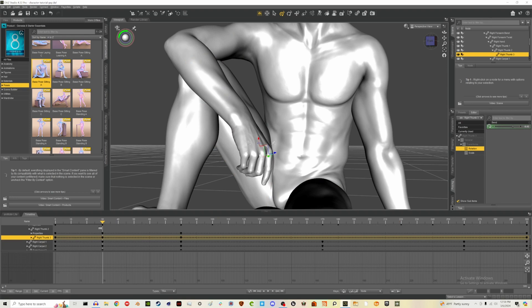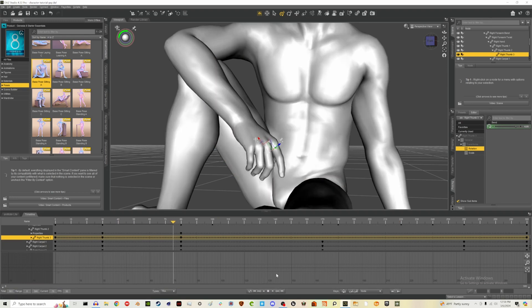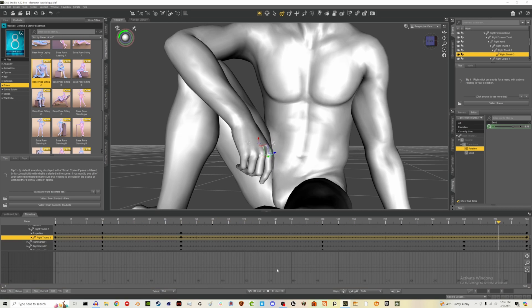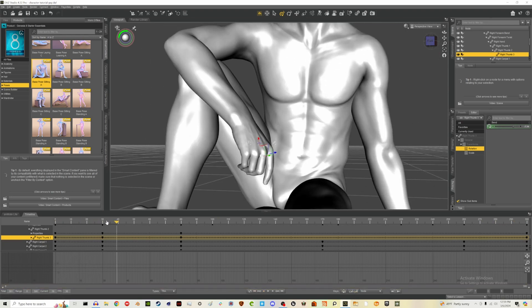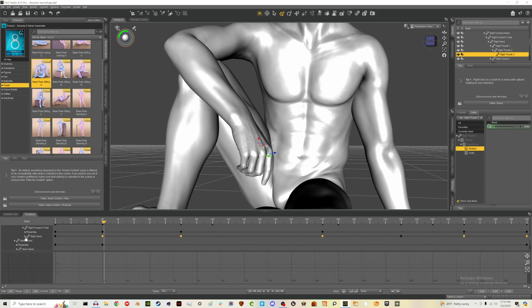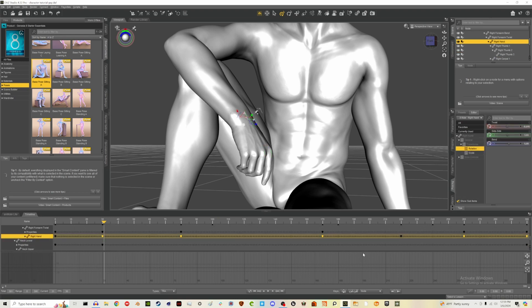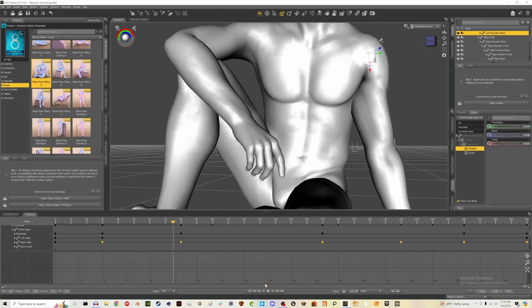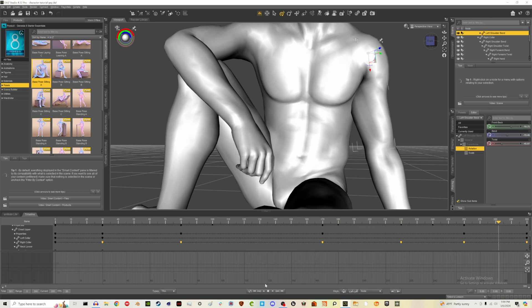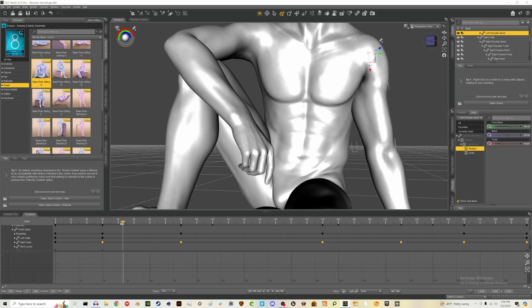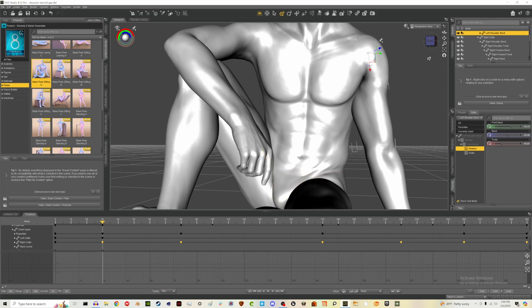Let's see what that looks like — we might have to interpolate these frames again. They're very linear right now. If we close the right-hand group and select all the right-hand keyframes, we can apply the interpolation. Now let's see how that looks — smooth, I like it.